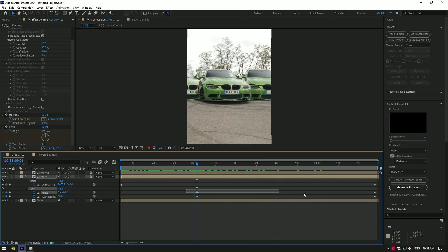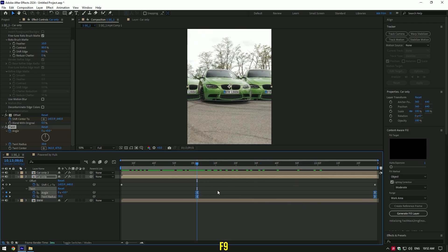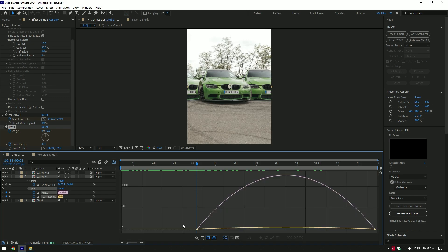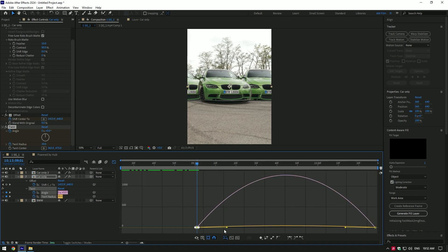Select all twirl keyframes and press F9 on your keyboard to easy ease them. Now go to graph editor and make a smooth curve.